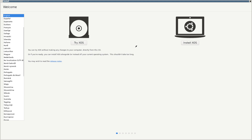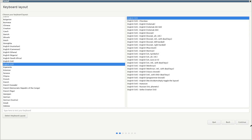Welcome back to another Linux Hub Overview. Today we will be taking a look at a distro called XOS Workstation. It is a Ubuntu-based system and uses a desktop environment called Trinity. The Trinity desktop uses a lot of KDE programs and is more like the XFCE or LX desktop. It's simple and easy to use.